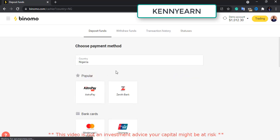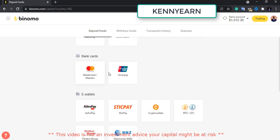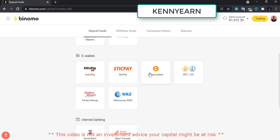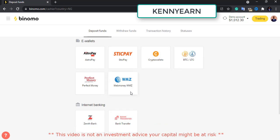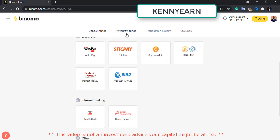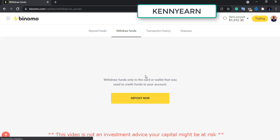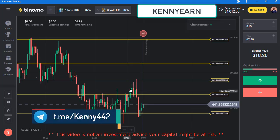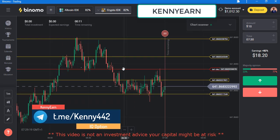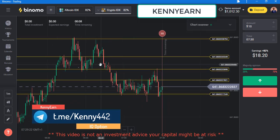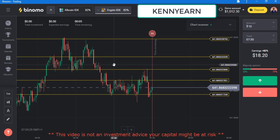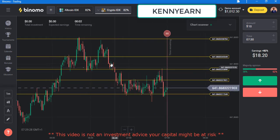Here you can see how to deposit — they have different deposit methods depending on your location. I have bank cards, e-wallets, AstroPay, and they even have crypto — you can deposit with Bitcoin and Litecoin. They also have Perfect Money and internet banking. Your withdrawal should be done the same way you deposited: if you deposit with a card, withdraw with a card; if with an e-wallet, withdraw with an e-wallet. I've back-tested the platform before coming out live to make a video about it.